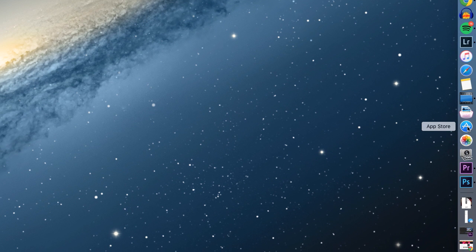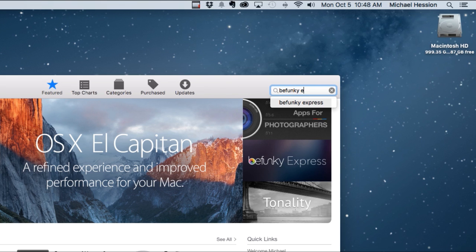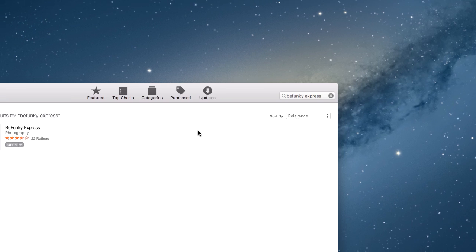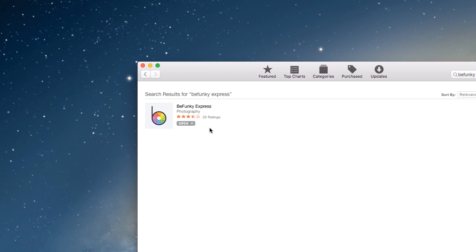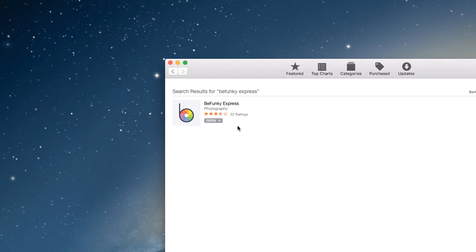Using the Mac App Store, download an app that supports extensions. There are only a few right now, but many more will come with time. We're using one called BeFunky Express.